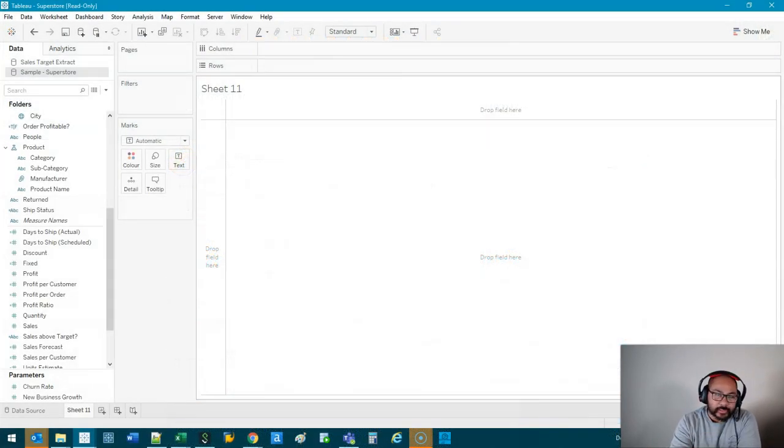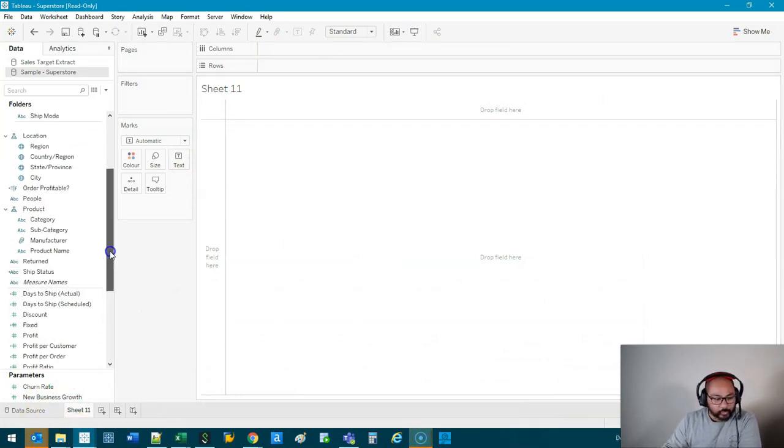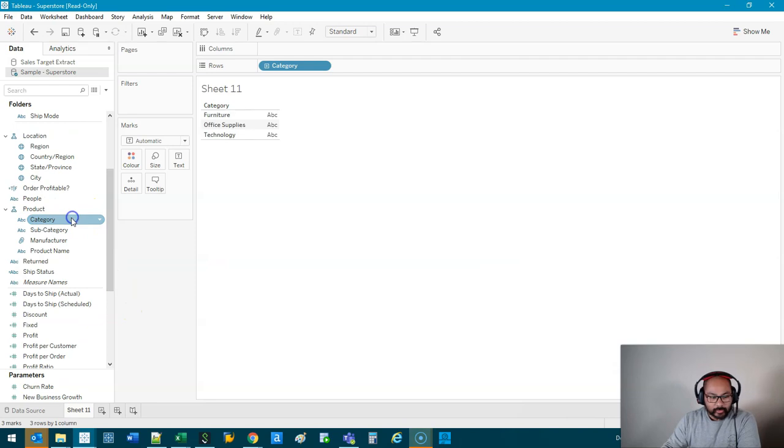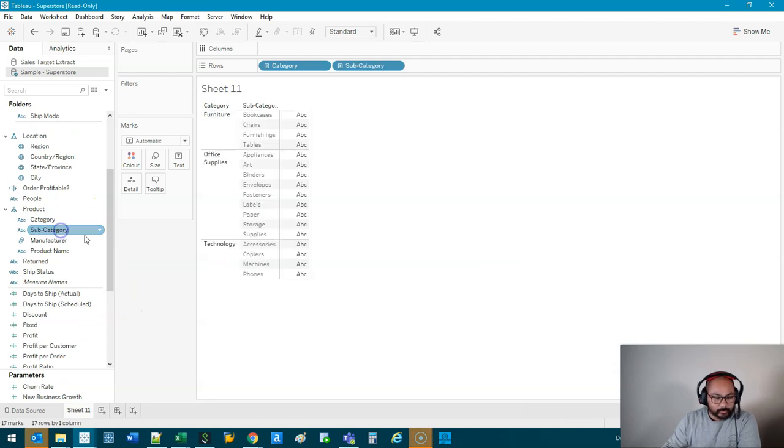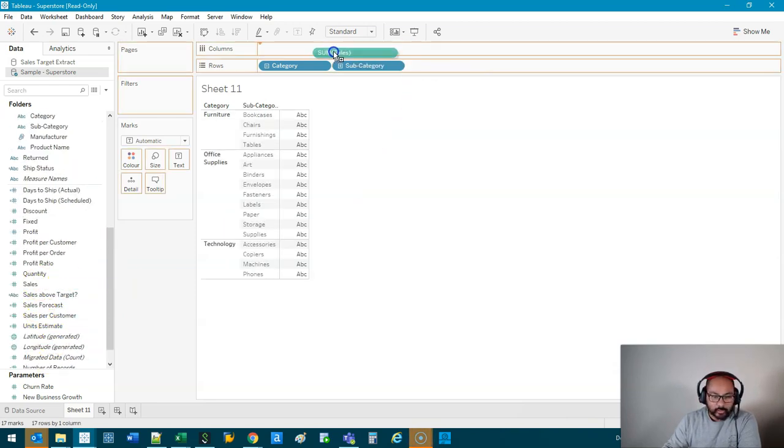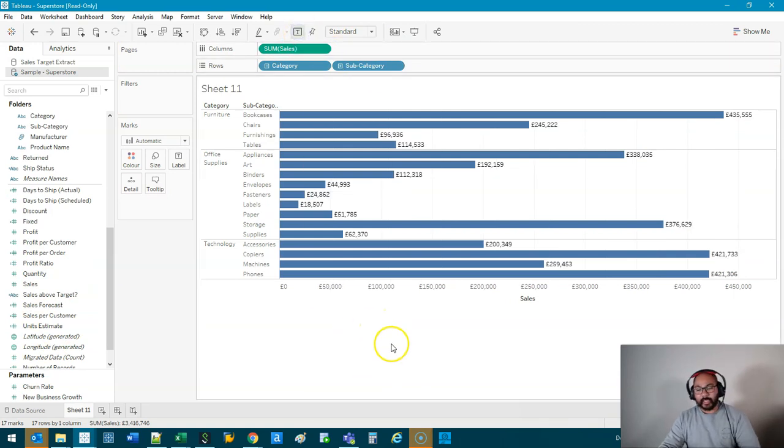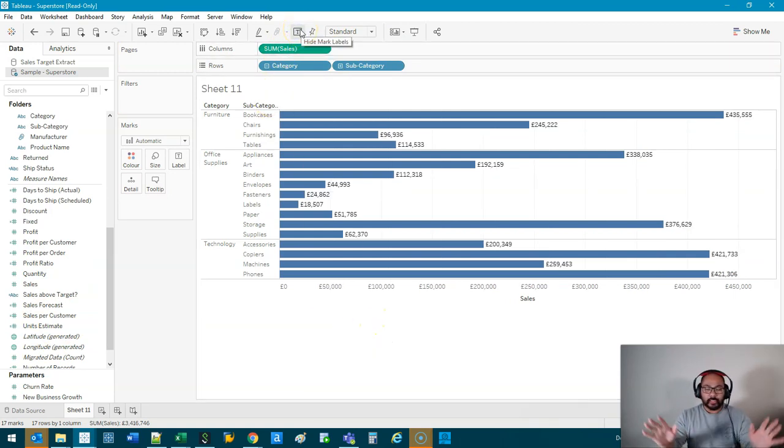I have here a very simple data set. It's the Superstore data set. A lot of you would probably be familiar with it. And we're going to start with this simple visualization. So basically, category, subcategory, and I'm just putting the labels in.